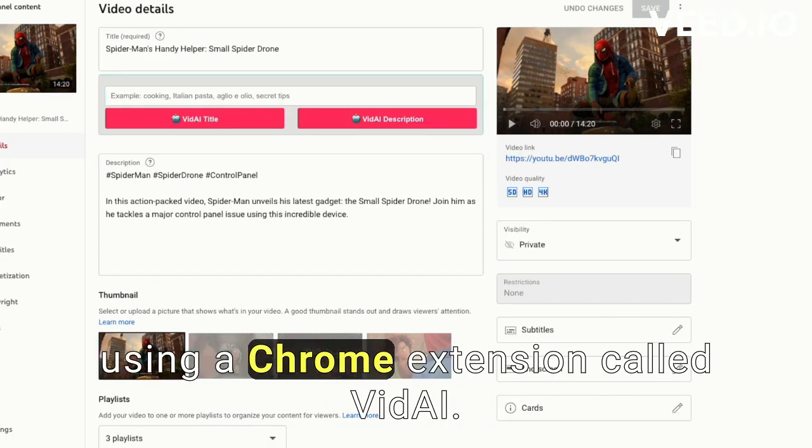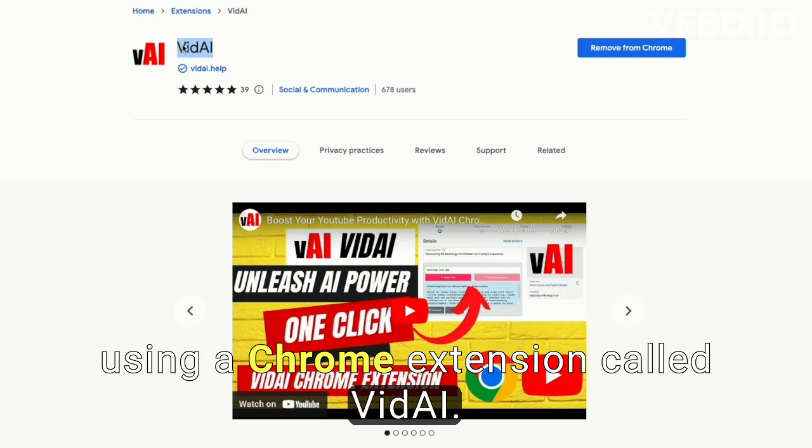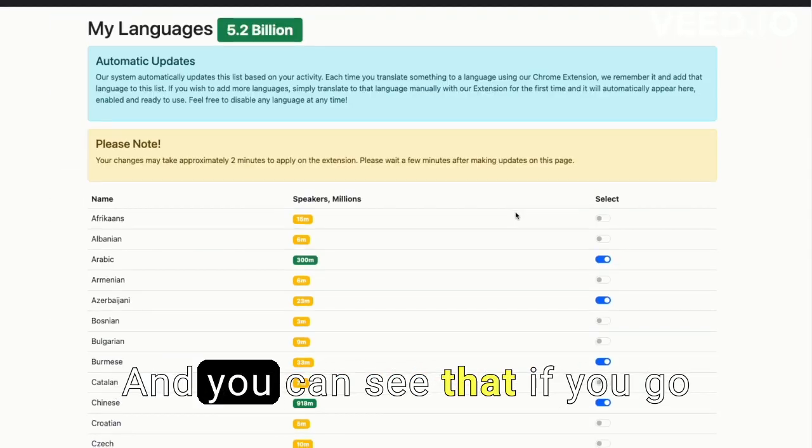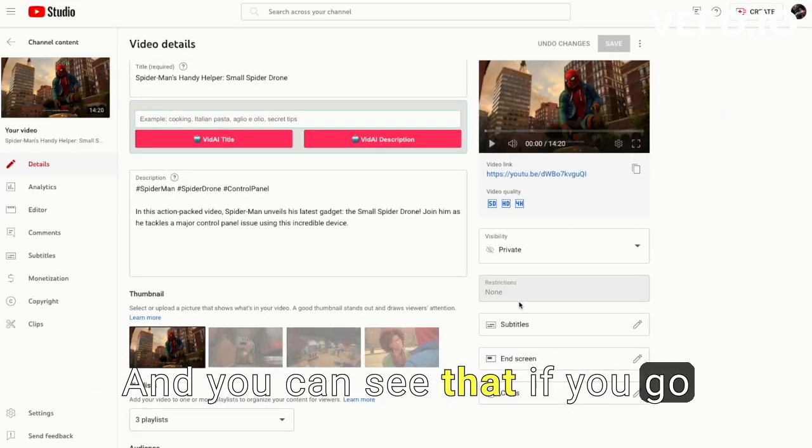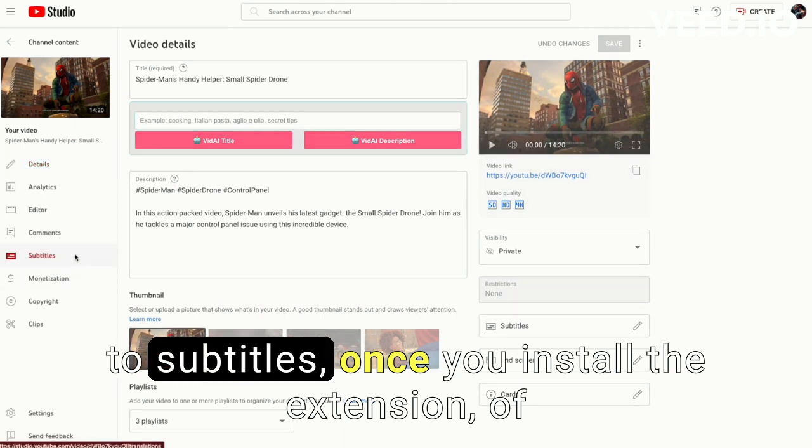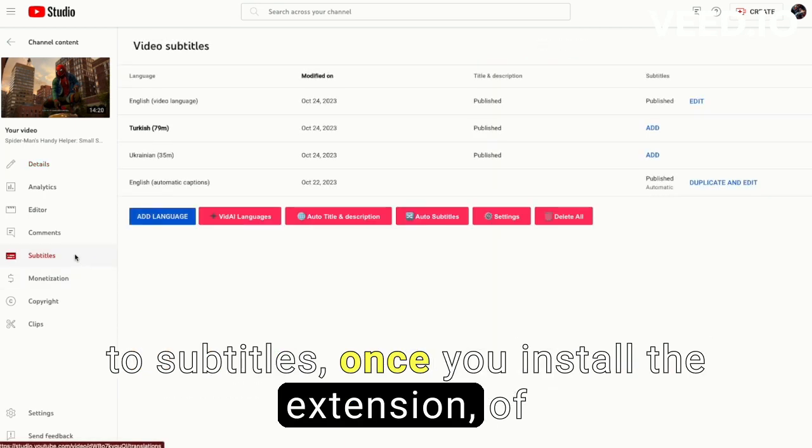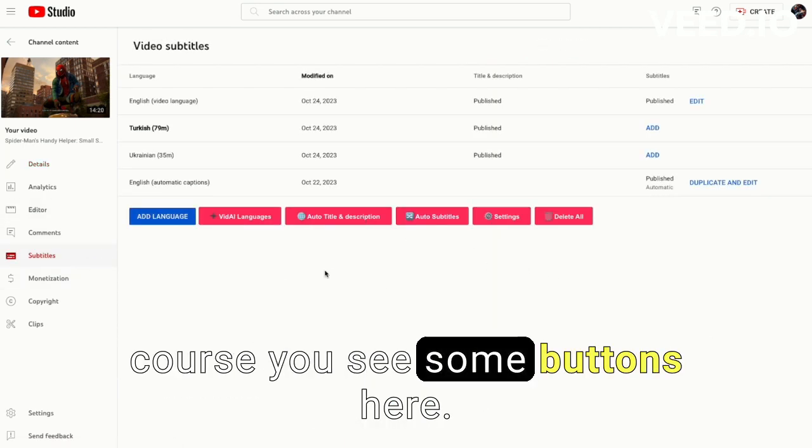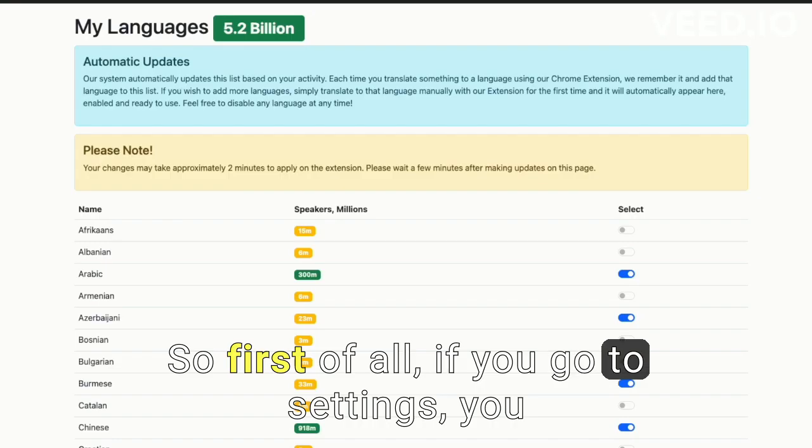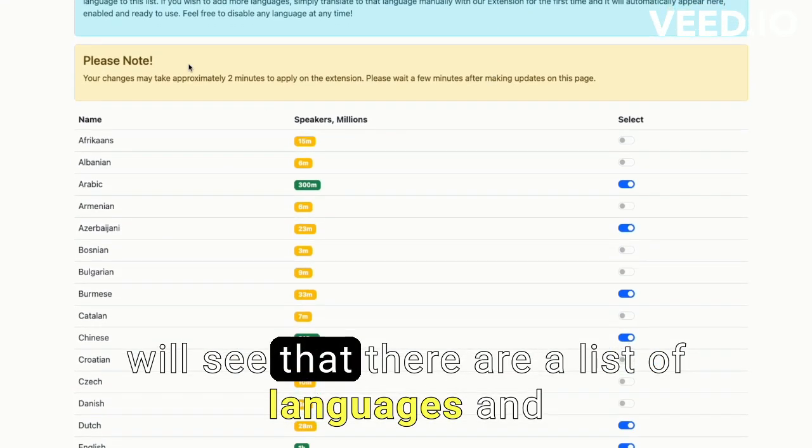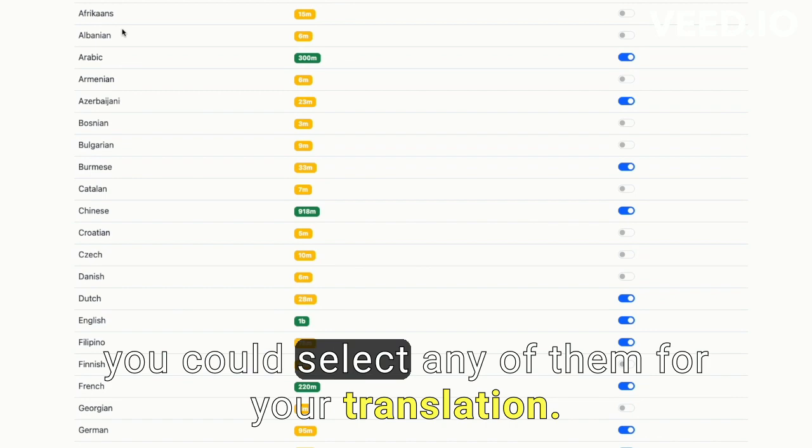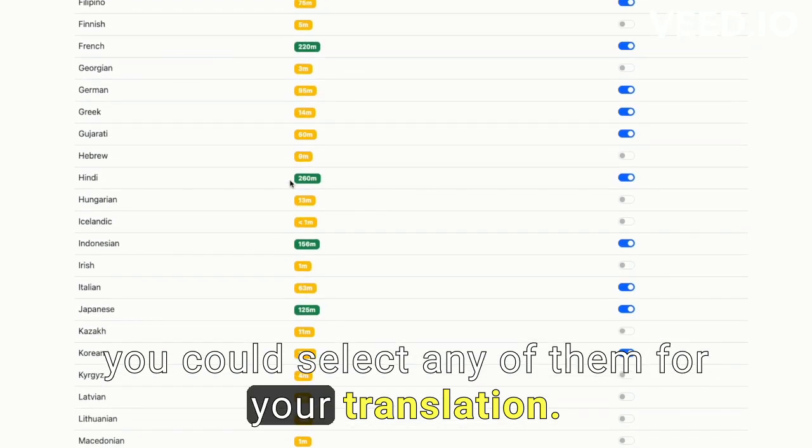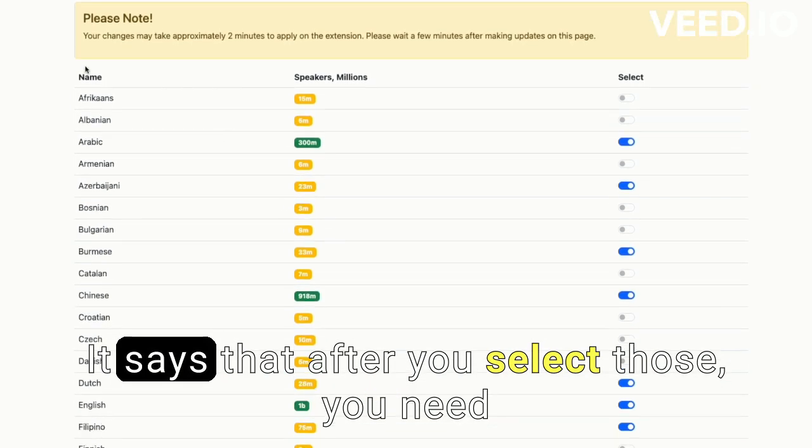For that I will be using a Chrome extension called Vita AI. You can see that if you go to subtitles, once you install the extension of course, you see some buttons here. So first of all, if you go to settings, you will see that there are a list of languages and you could select any of them for your translation.